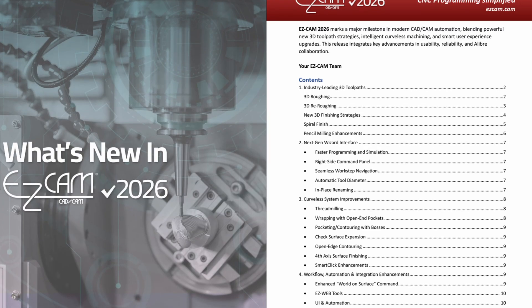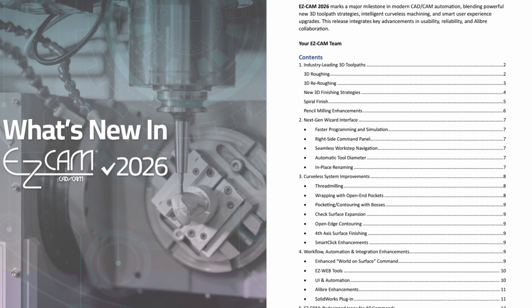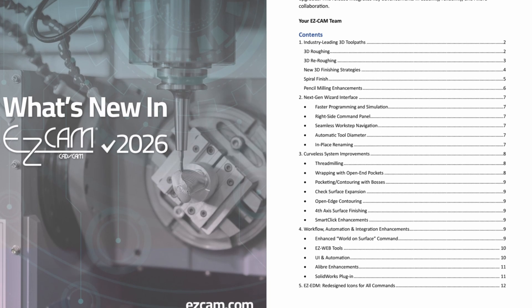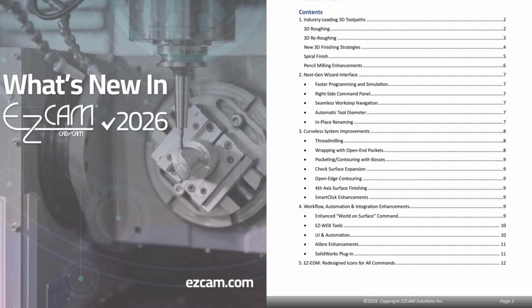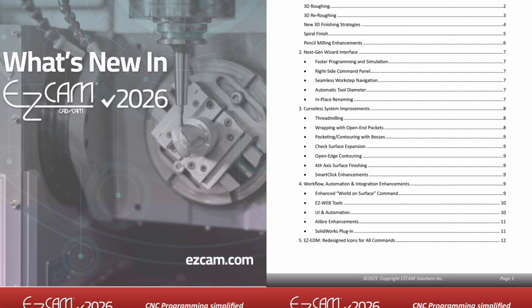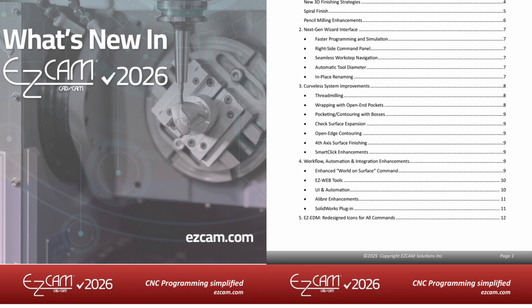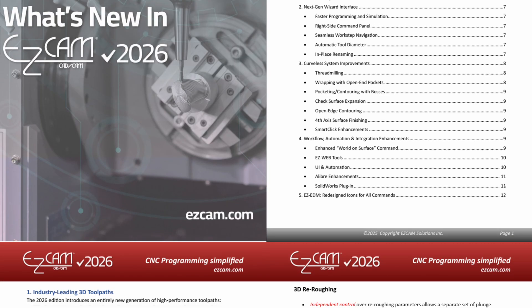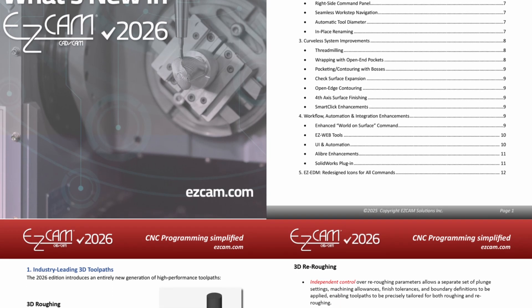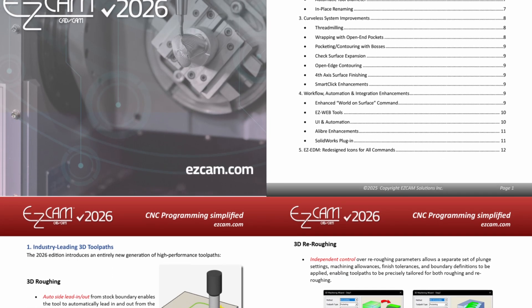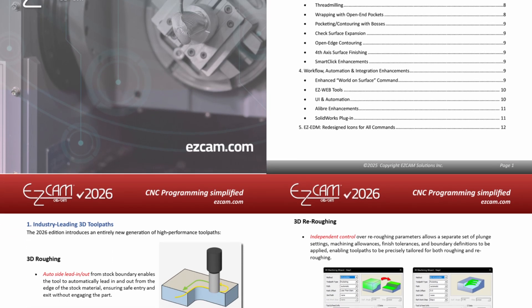Since 1982, EZ Cam has been delivering solutions to accelerate and simplify manufacturing processes and continues to bring added value to businesses of every size.